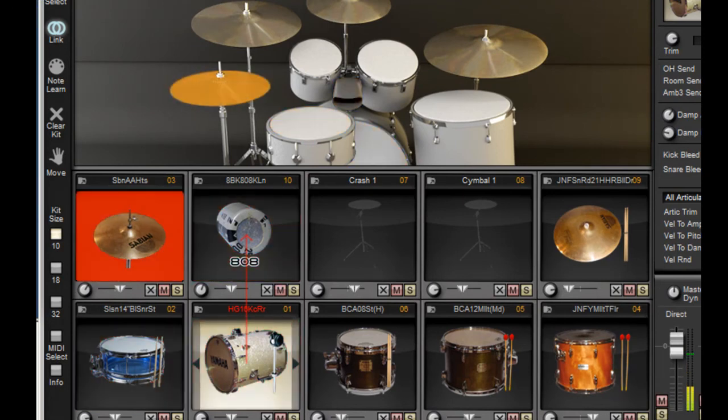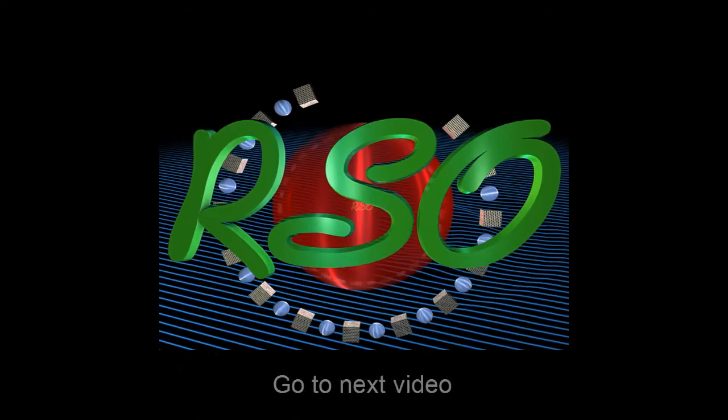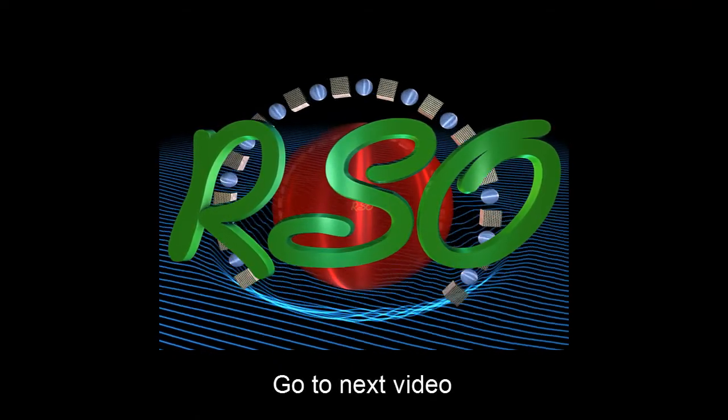Very nice. That gives you the ability to dramatically customize your own kits to sound like nobody else's. Check out our next video. Thank you.